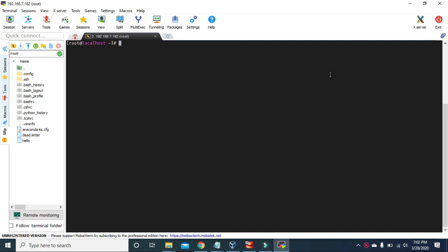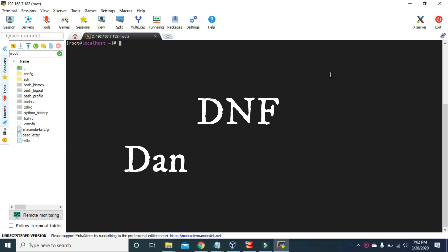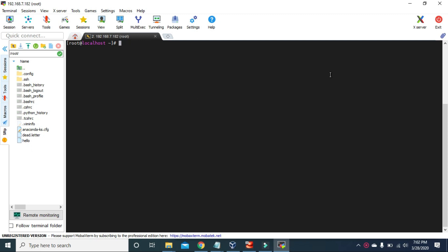We used RPM and YUM before CentOS version 8, but now with the new CentOS 8, YUM is based on DNF technology. So the YUM package manager has been replaced by the DNF package manager.